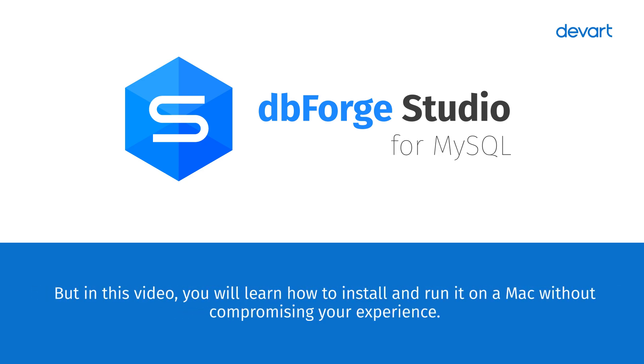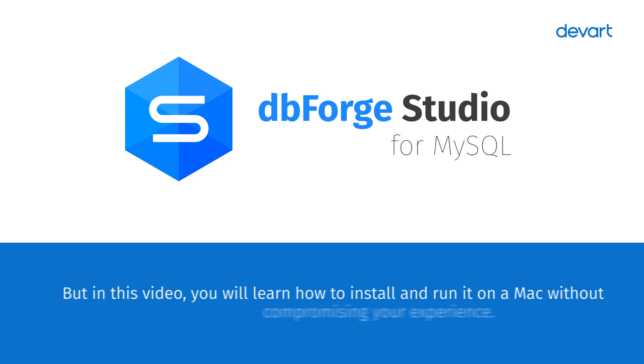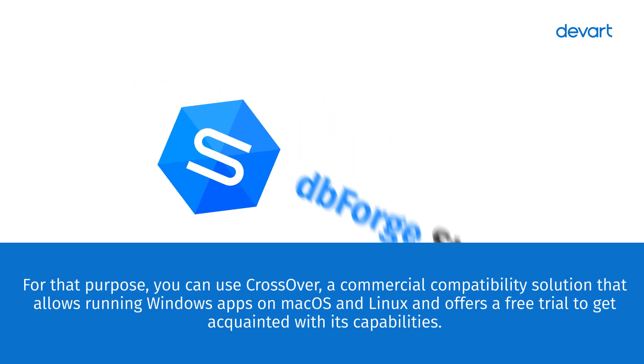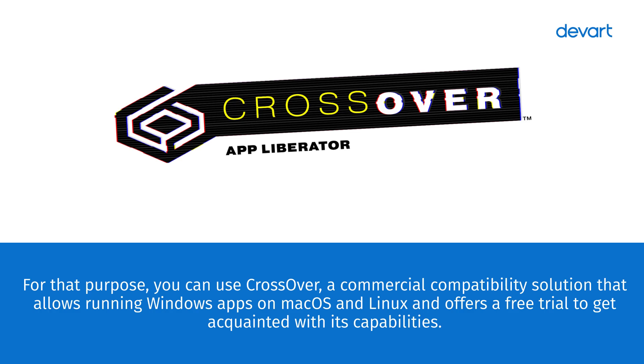But in this video, you will learn how to install and run it on a Mac without compromising your experience. For that purpose, you can use Crossover, a commercial compatibility solution that allows running Windows apps on macOS and Linux and offers a free trial to get acquainted with its capabilities.